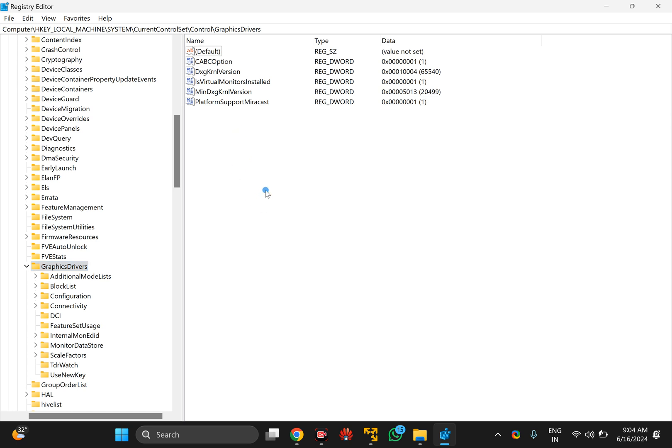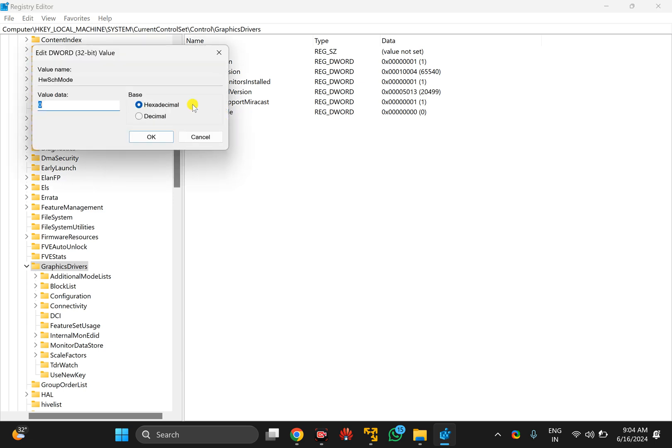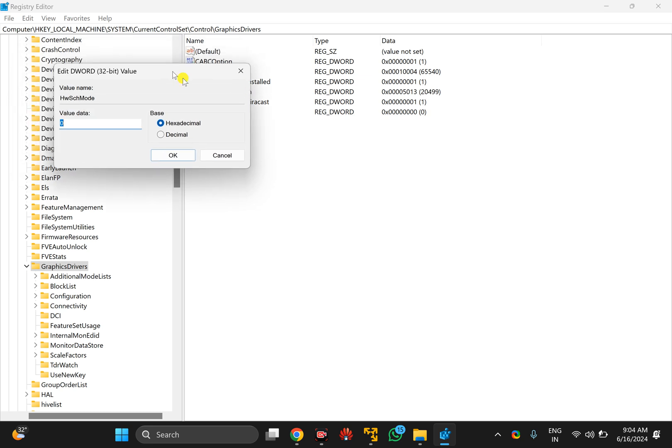Select New, and then DWORD 32-bit Value option. Name it HWSCHMode. After that, click outside, then double-click on the registry value that you have just created.